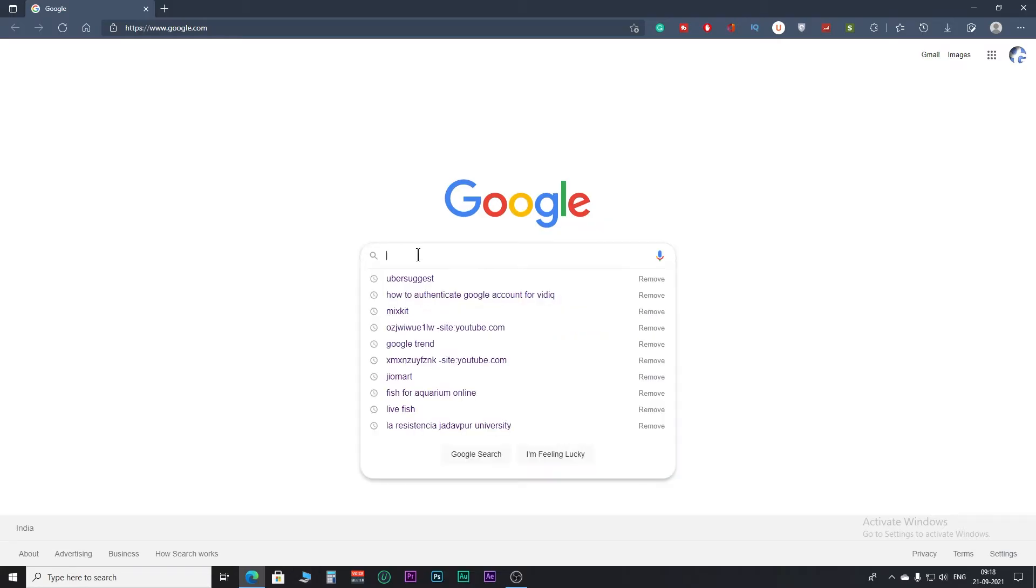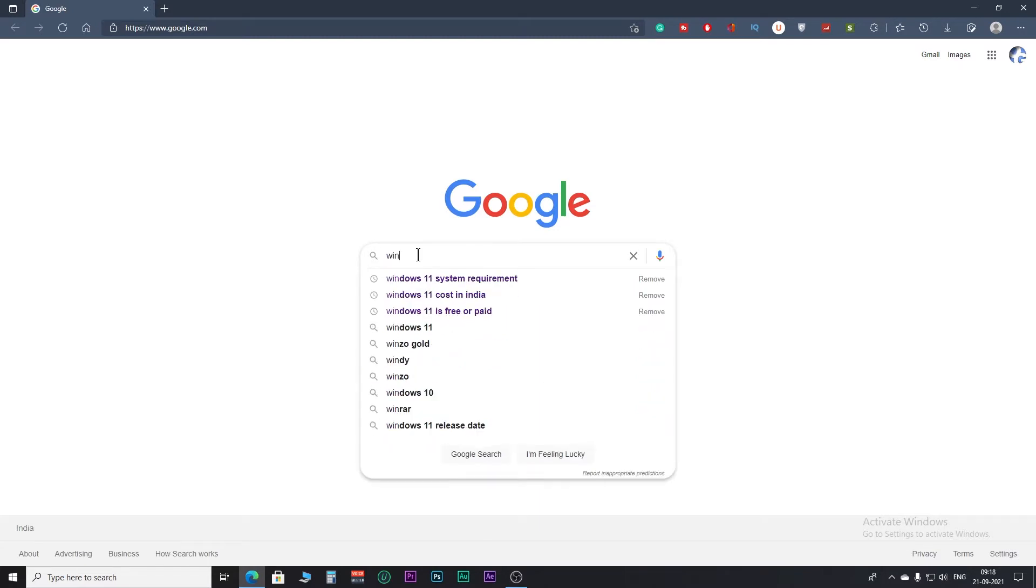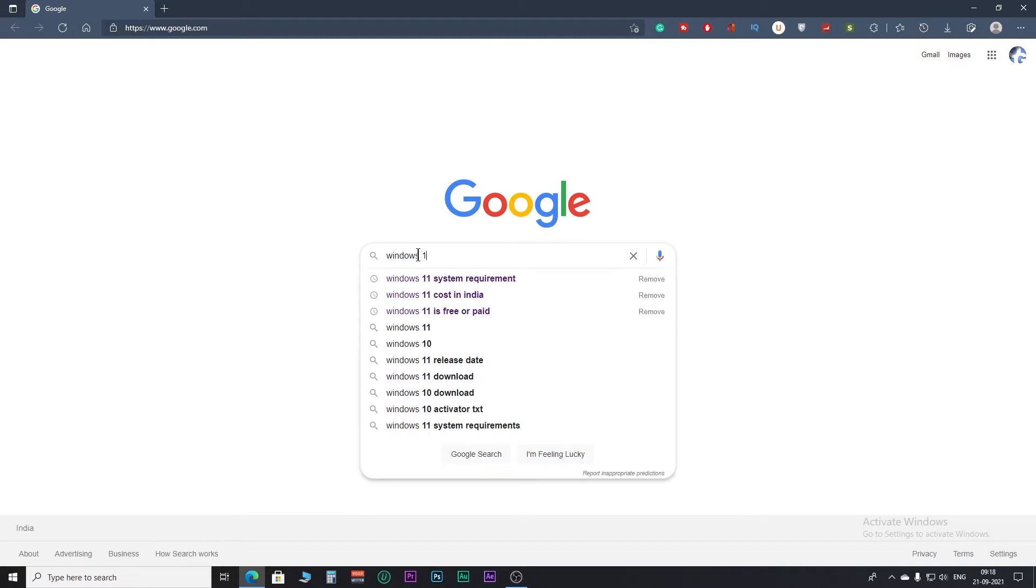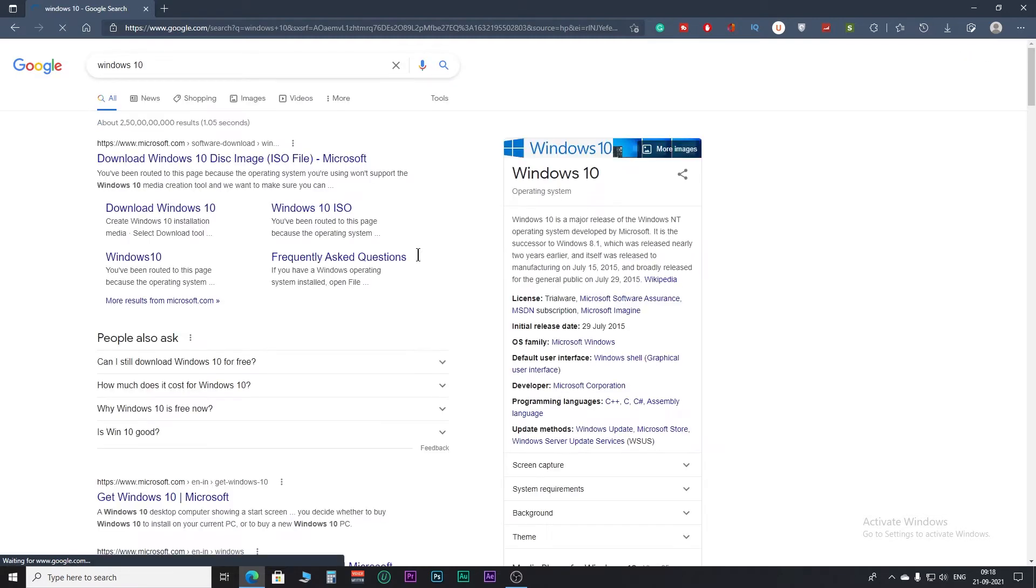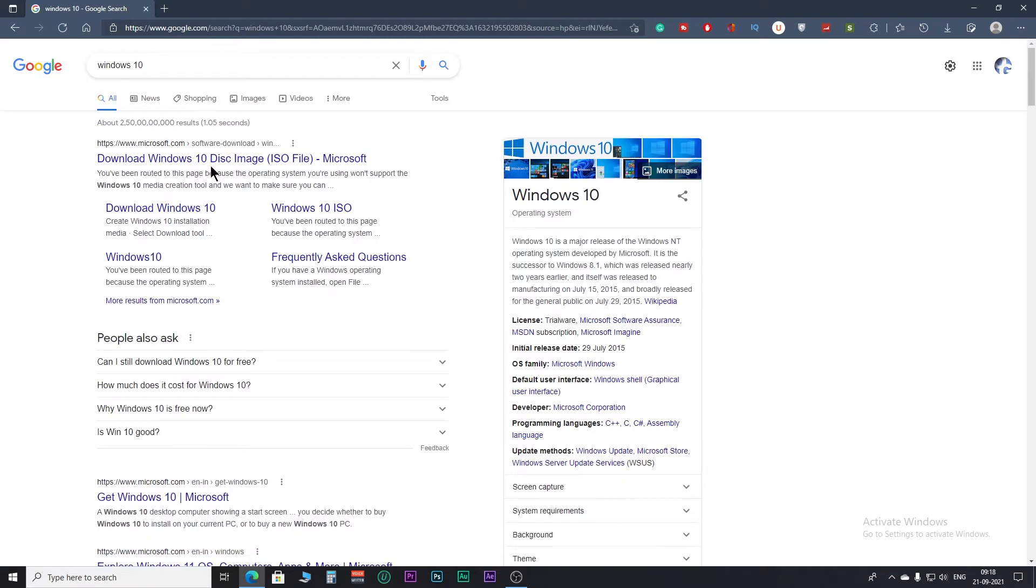Step 1. Open your browser and search Windows 10. Click on this official site of Windows.